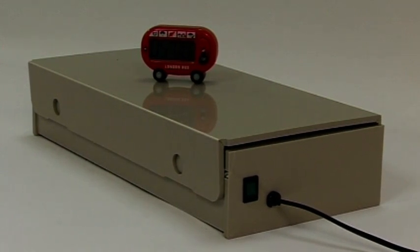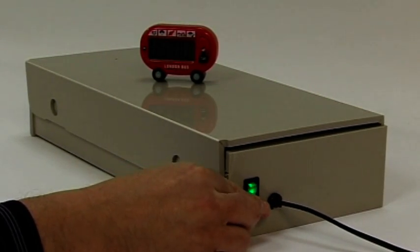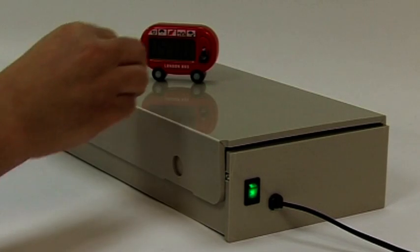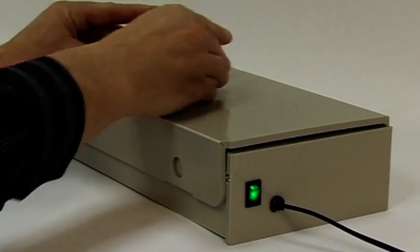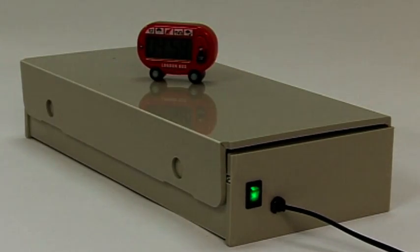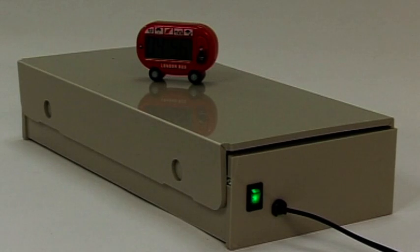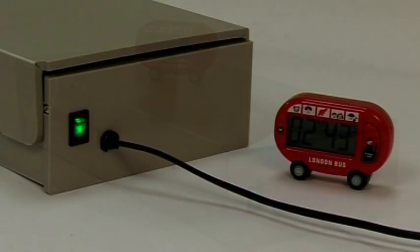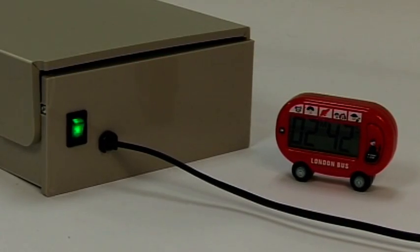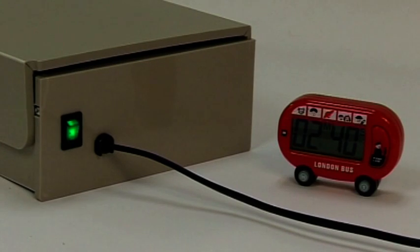Before exposing the resist, switch on the ultraviolet exposure unit for four or five minutes to ensure that the tubes are warmed up. When warm, ultraviolet tubes give out 50% more light than when cold.